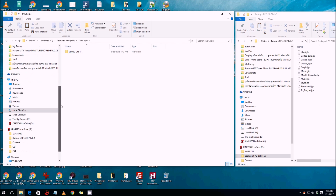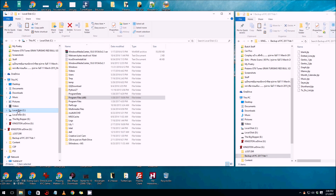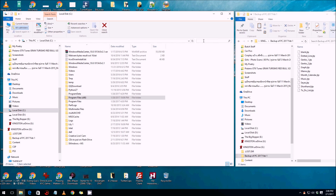The easiest way to find something quickly is to use the search bar at the top — think of it like your own personal Google. Type what you're looking for on your computer, such as 'Joe's letter' or 'Mary's graduation photo', and it will find it for you.